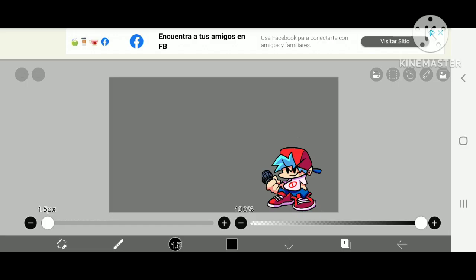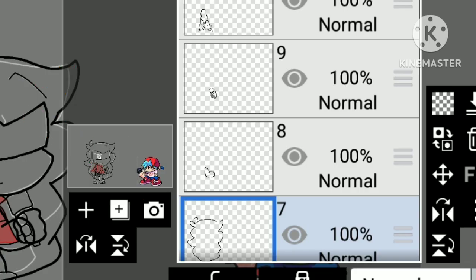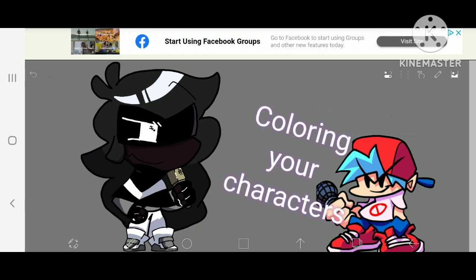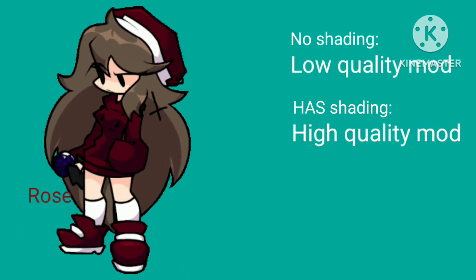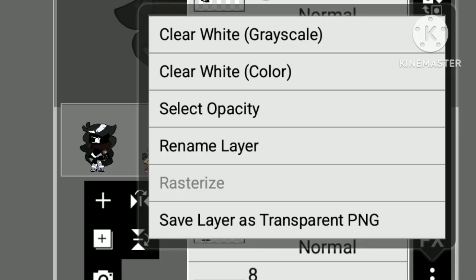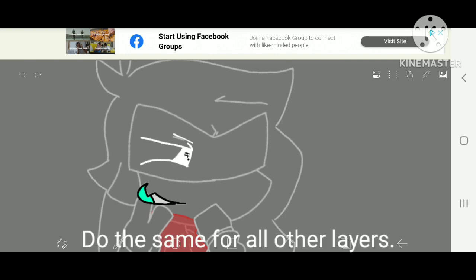Get out another canvas and import a picture of Boyfriend and draw over your references. Make sure you draw your body parts in different layers and not just on one layer. A thing about coloring your characters: if it has no shading, it's a low-quality mod. If it has shading, it's a high-quality mod. Or if you want to go all out and turn RTX on, you are freaking sick. Now save all your layers as transparent PNG images. If there's something different to trace over, draw it on another layer. Do the same with all other layers too. Repeat the process until you're done.